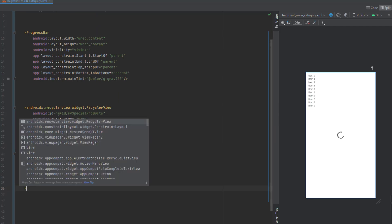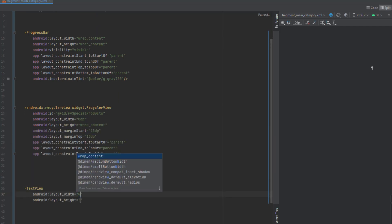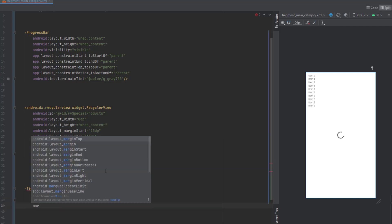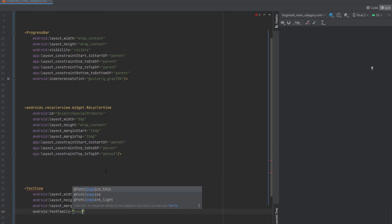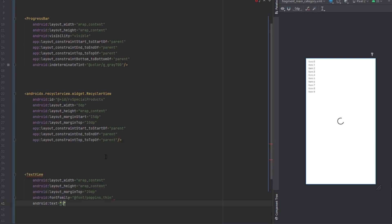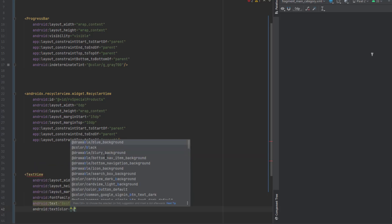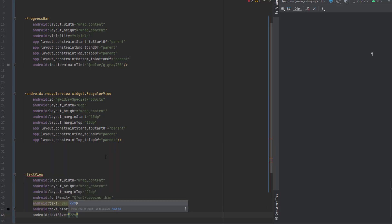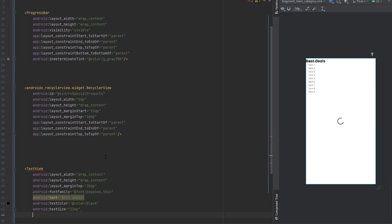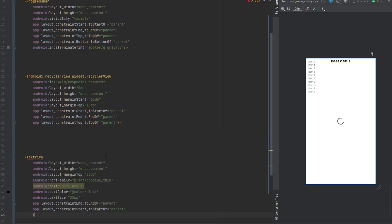Below this recycler view we add a text view — wrap content for both, margin from top 20dp. The font family is set, text is 'Best Deals', color is black, text size 22sp. Finally add the constraints and an ID for this text view.